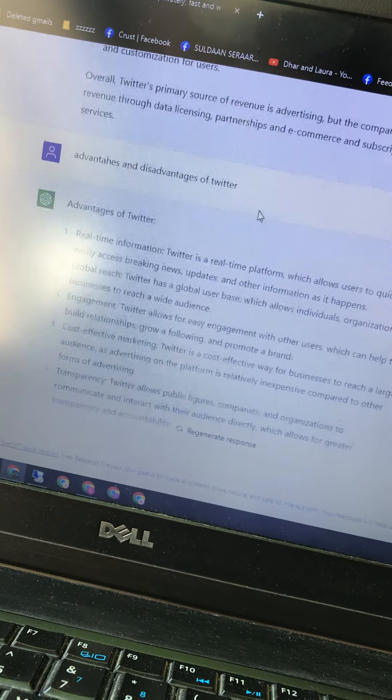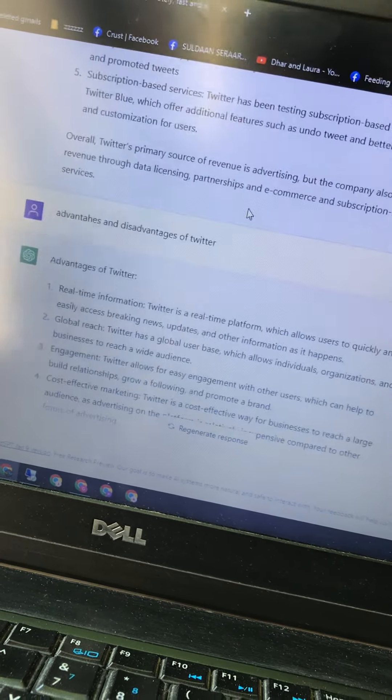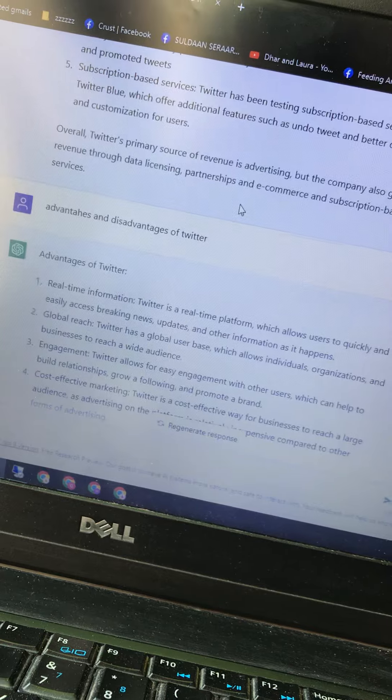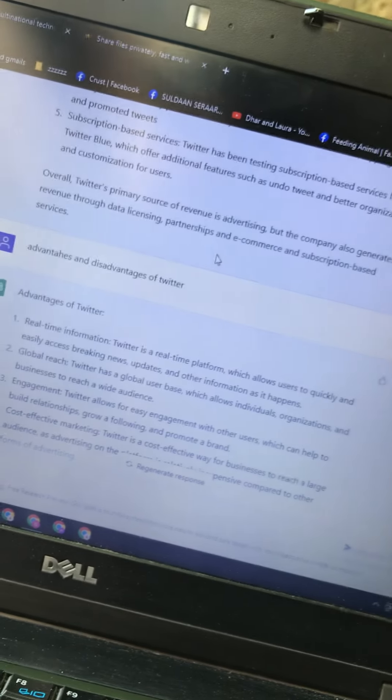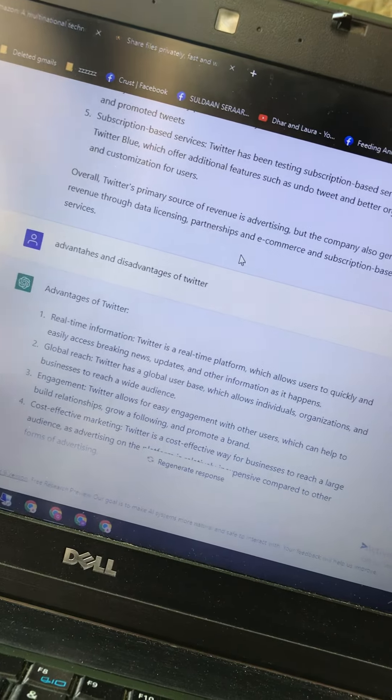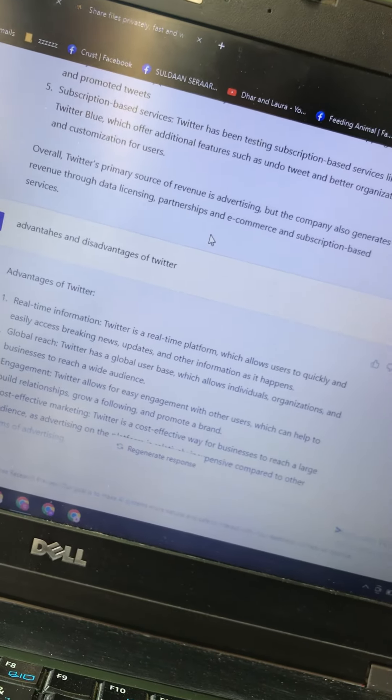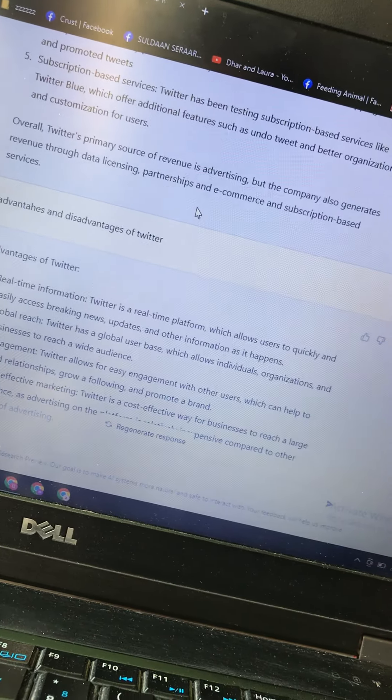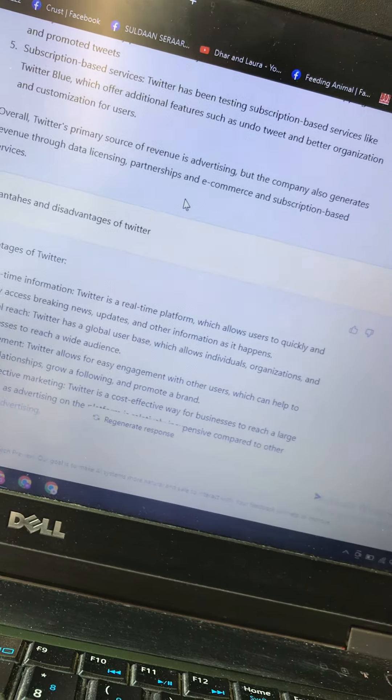Overall, Twitter's primary source of revenue is advertising, but the company also generates revenue through data licensing, partnerships, e-commerce, and subscription-based services.